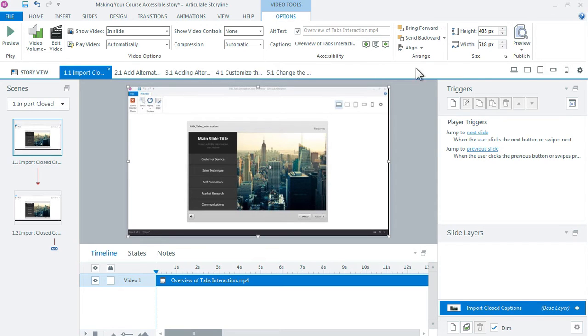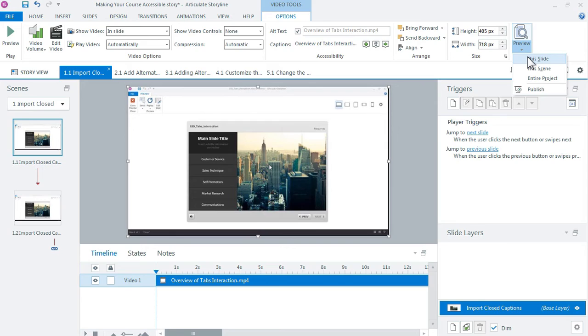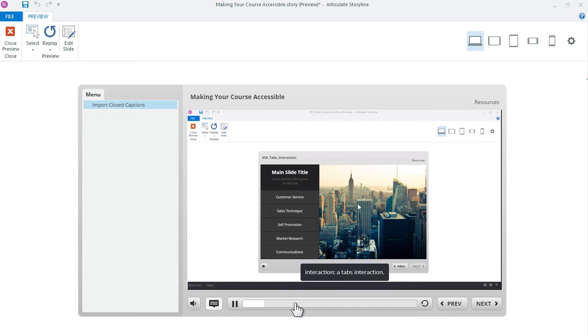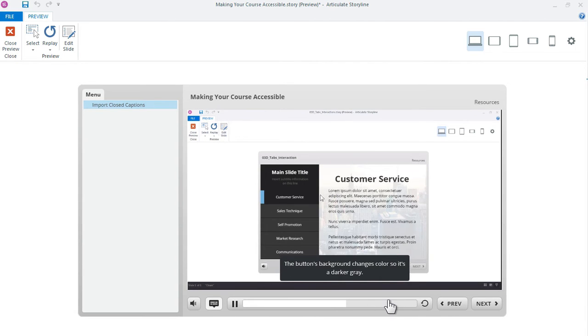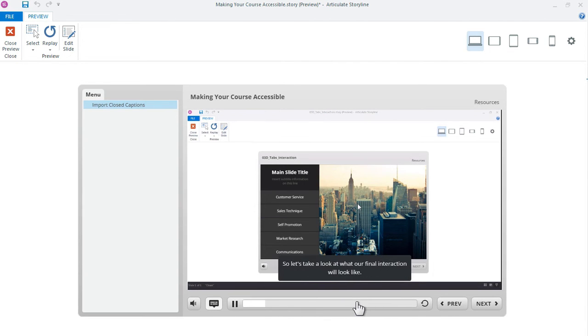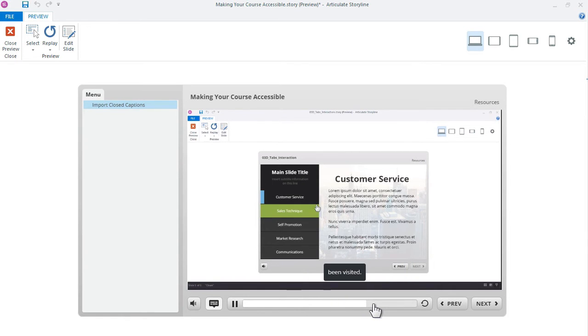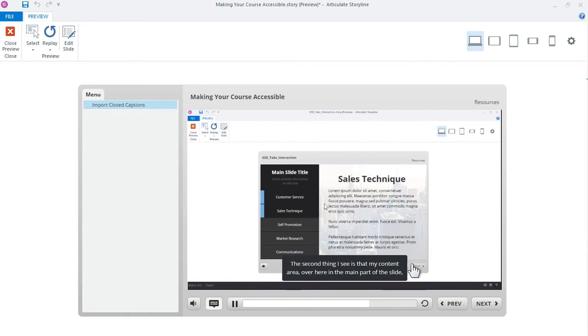Let's go ahead and just preview our file, our slide. All right, so the video starts playing. You'll notice that by default the captions are turned off. I click the button, the captions are now on, and I can scrub through my video and view the captions. So that's how easy it is to add a closed caption file to your files in Storyline.